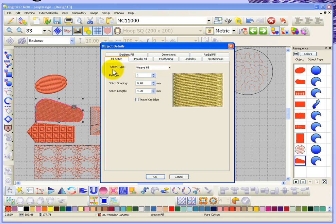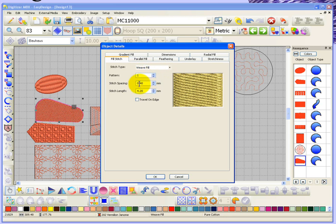We're first looking at an object made in weave fill. When we created these objects each of the tools had a fly-out where you could choose the different type of rectangular fill, whether it be parallel weave fill, parallel satin fill, or parallel motive fill. But regardless of whatever tool type you choose, you can always come into the object details and change that. Here the weave fill is using pattern number one with 0.4 millimeter stitch spacing and 4.2 millimeter stitch length.